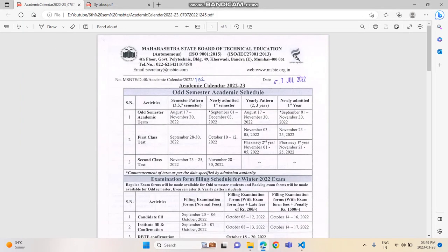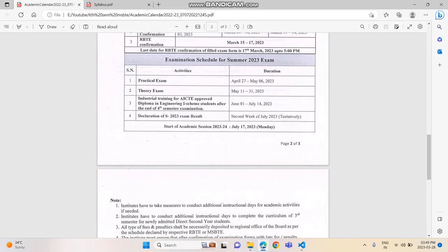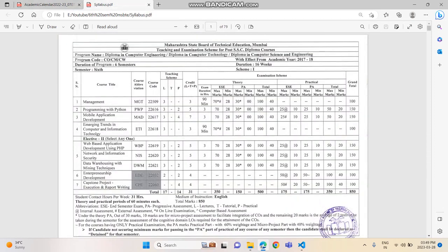This is your academic calendar. Your practical exams will start from April 27th, and theory exams will start from May 11th. Before that, I'll try to provide as many resources as possible to help you with your examination. Now moving towards the syllabus — this is your sixth semester syllabus. When I used to study, I always kept the syllabus with me during my study for each course.